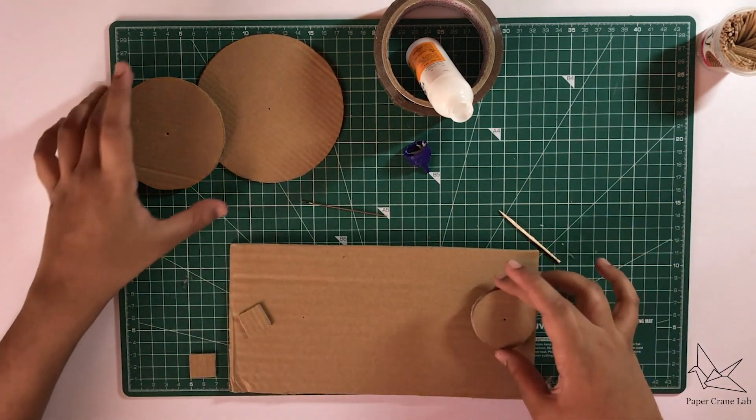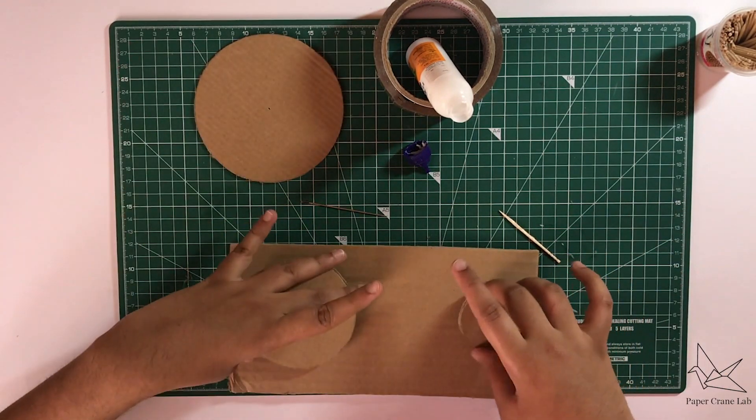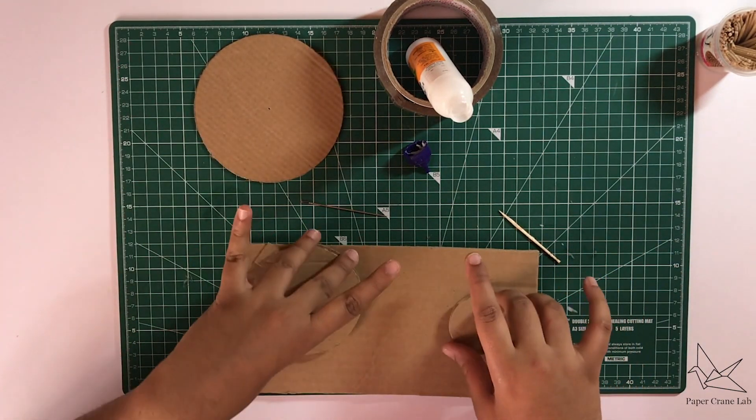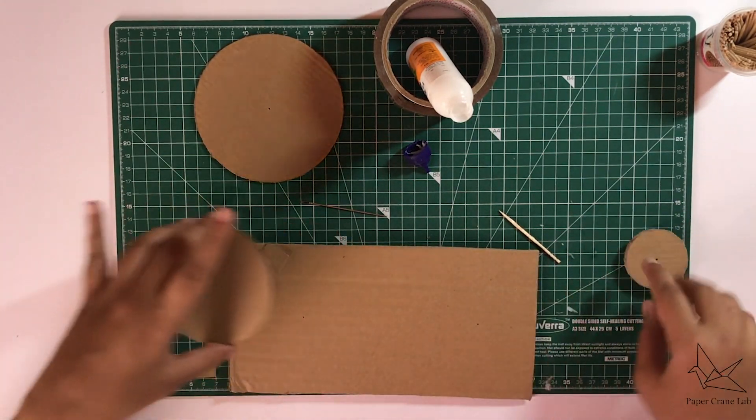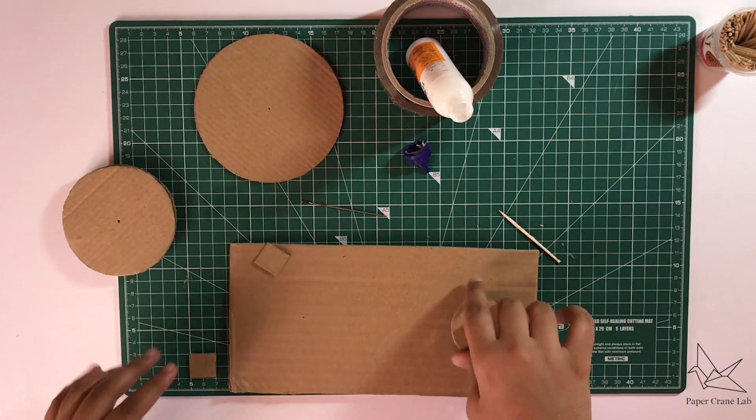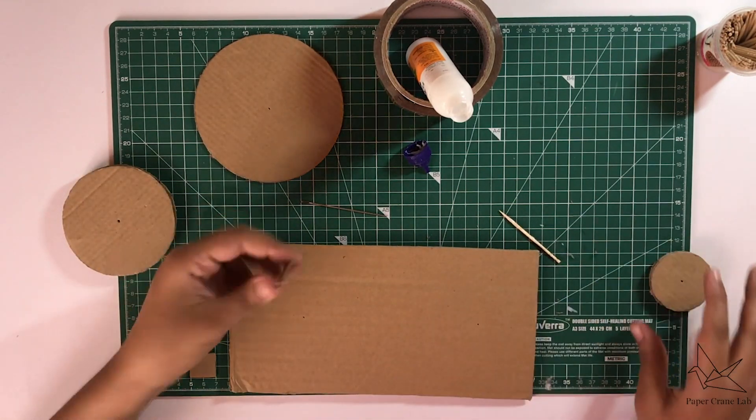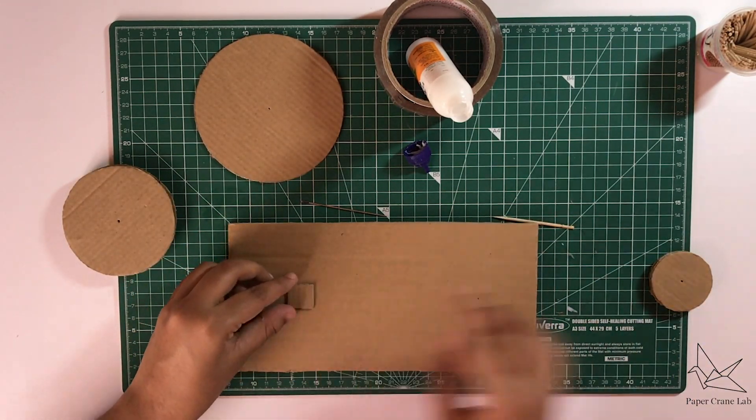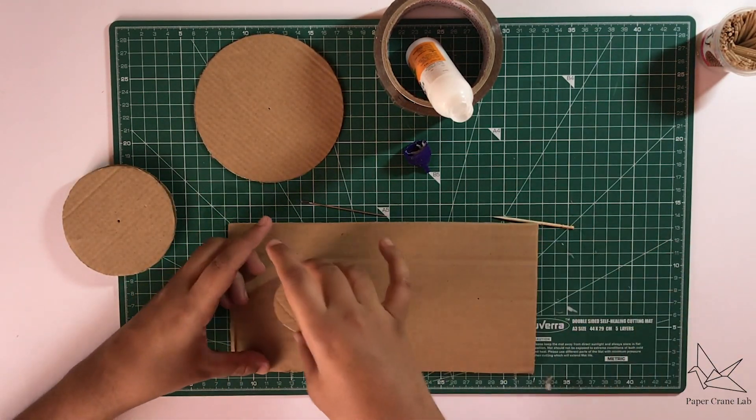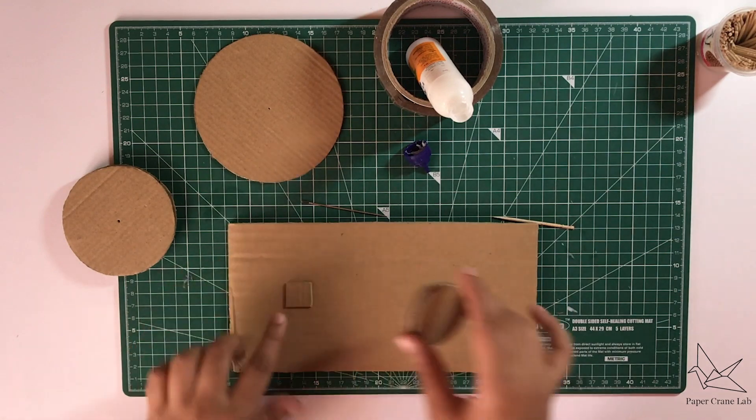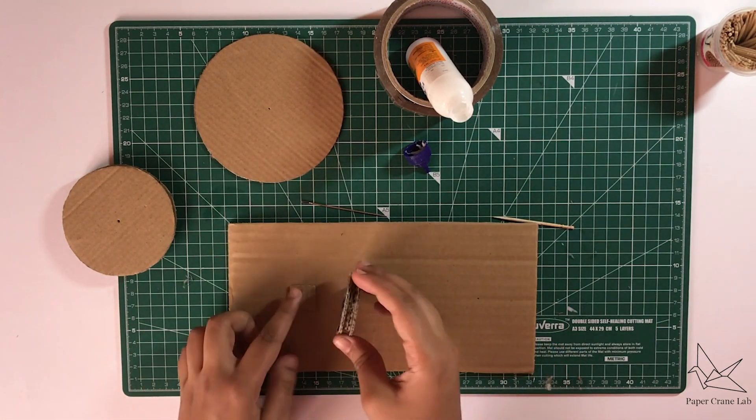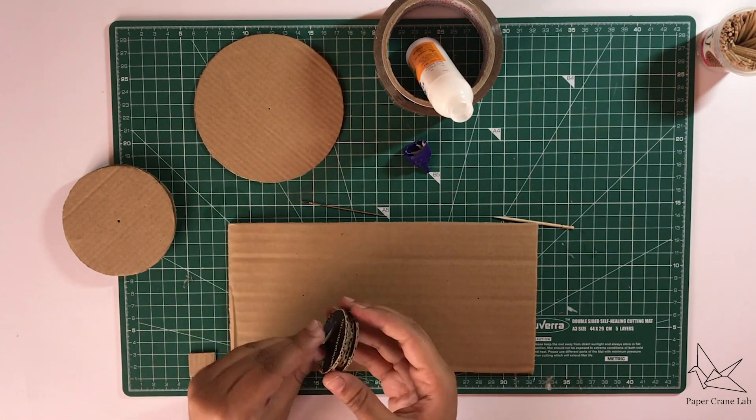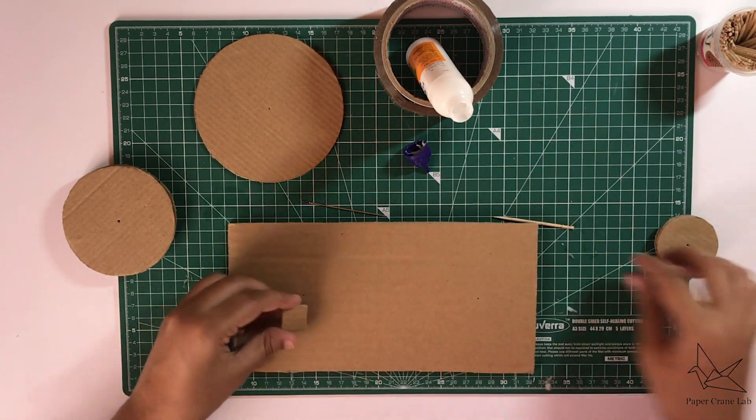This is basically where the pulleys are going to go and spin. Now to avoid too much friction when they rub with this, we're going to put a small piece of cardboard on top of the hole and then place the pulley on top so that the friction between the cardboard surfaces are lesser.